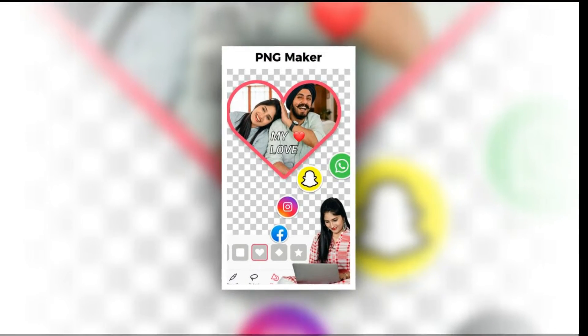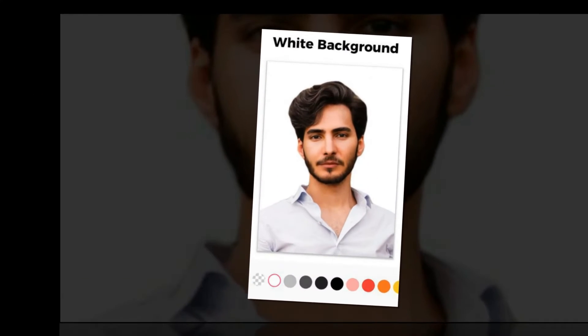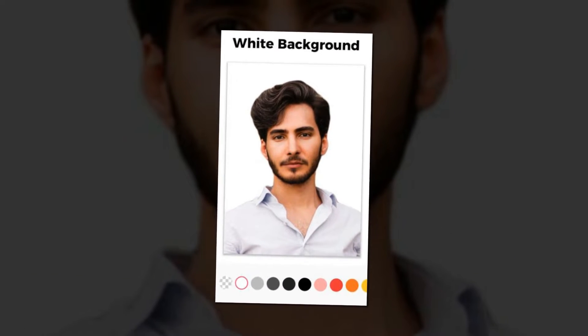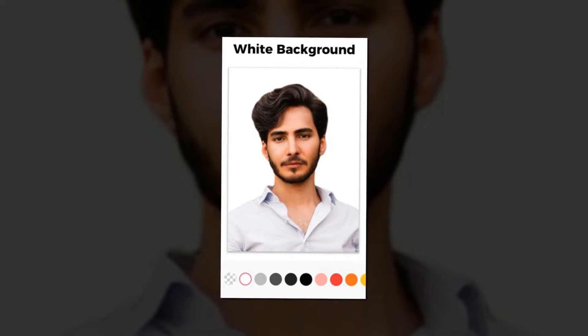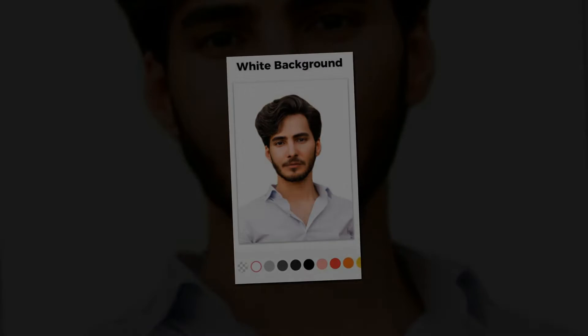Luckily, there are plenty of options. Here are 5 of the best free image background removers for Android that help you remove backgrounds in photos.